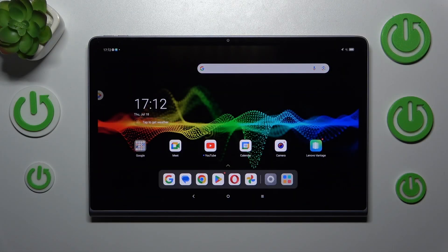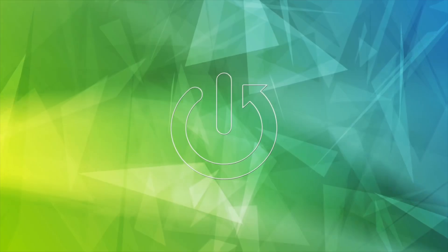Hi everyone! In front of me I've got a Lenovo Tab Plus 11.5, and let me share with you how to change the wallpaper on this device.